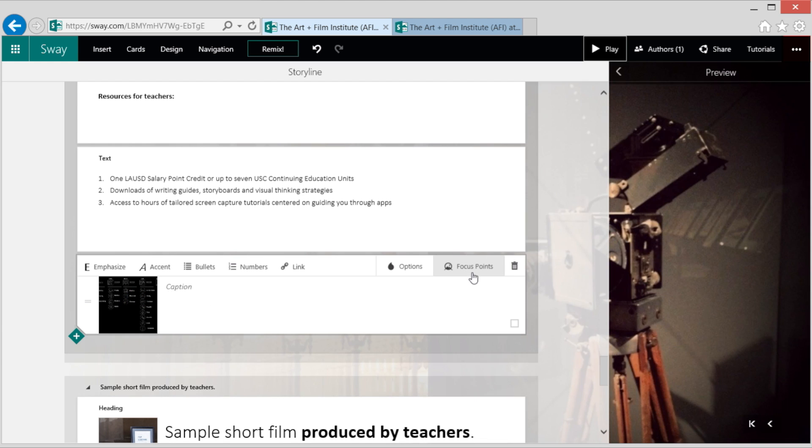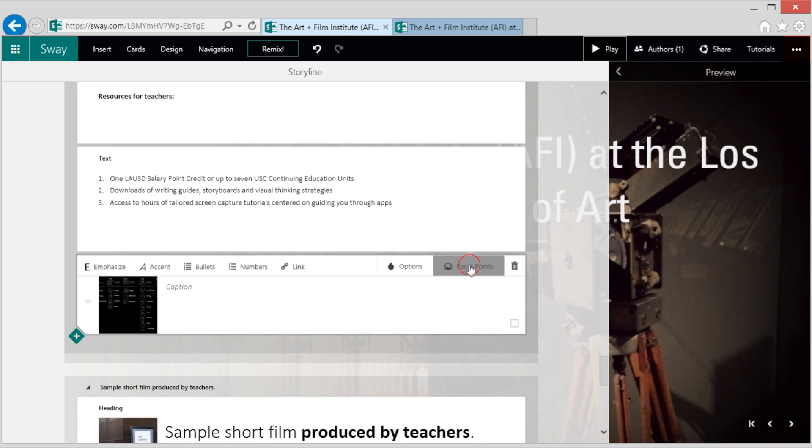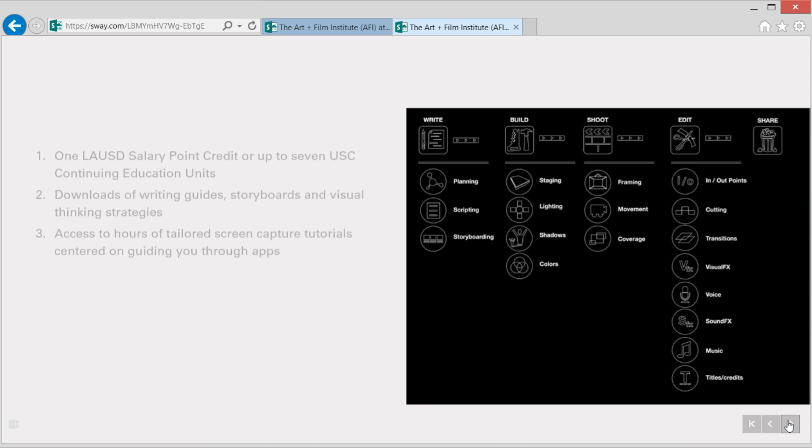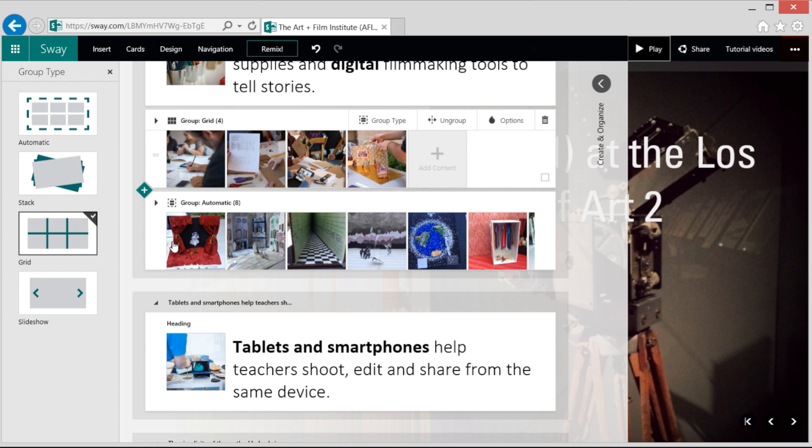I want this whole graphic to be visible. So I click on the focus points and check entire image is important. Now I can see the whole image when I play the presentation.